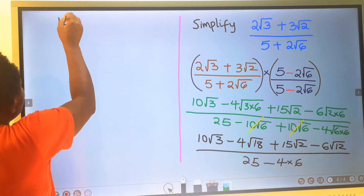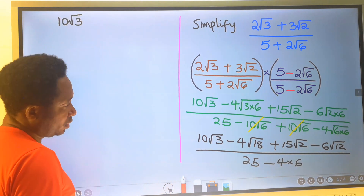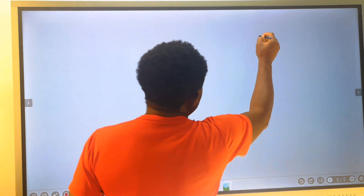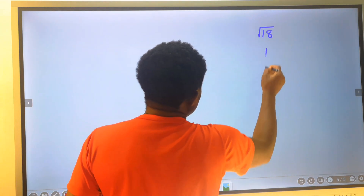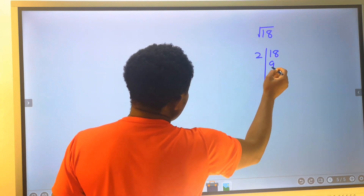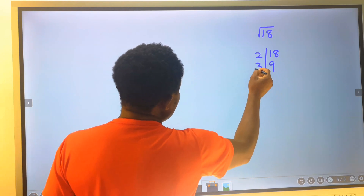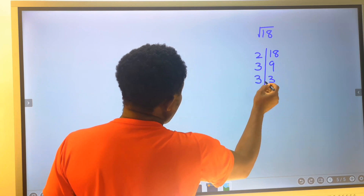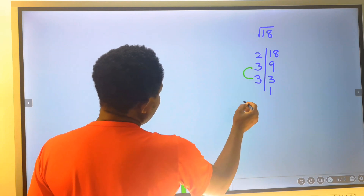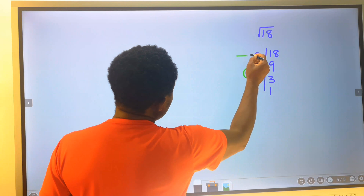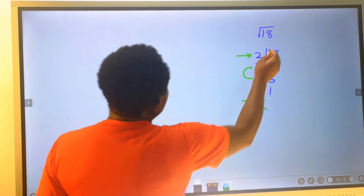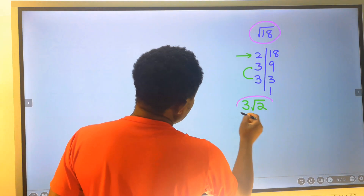Here we have 10 root 6, and here we have 10 root 3. We can simplify the square root of 18. The square root of 18: 2 into 18 gives 9; 2 cannot go in without a remainder; 3 into 9 is 3; and 3 into 3 is 1. This has a pair of 3s, so 3 comes out; 2 got no pair, so it stays under root. The square root of 18 is 3 root 2.